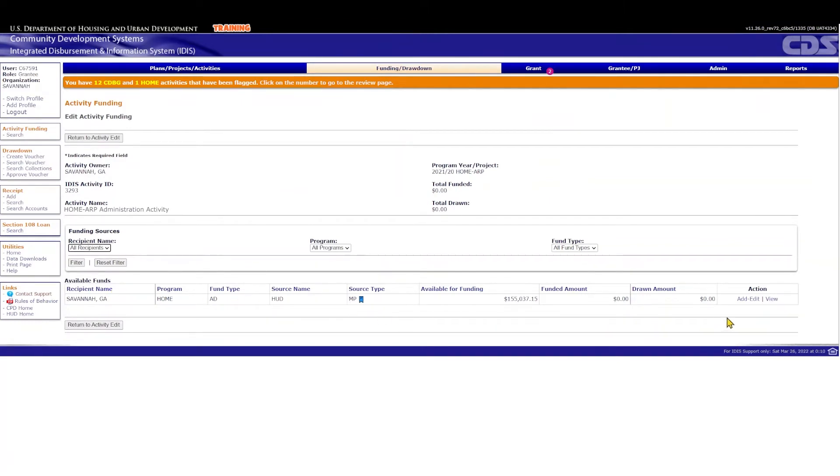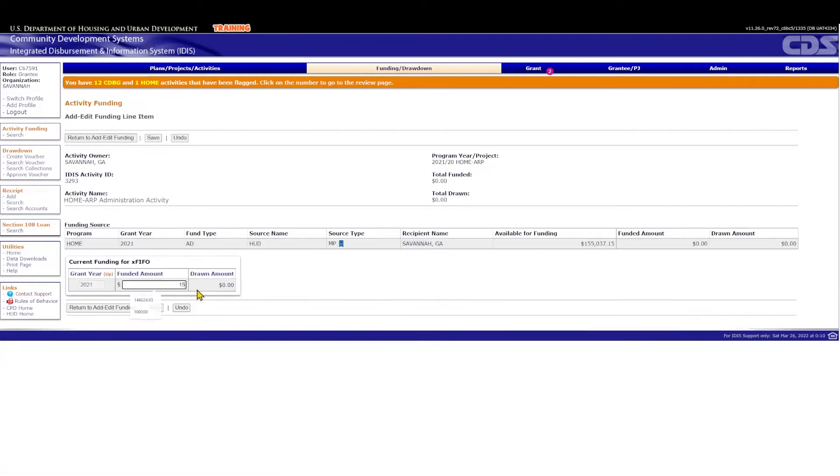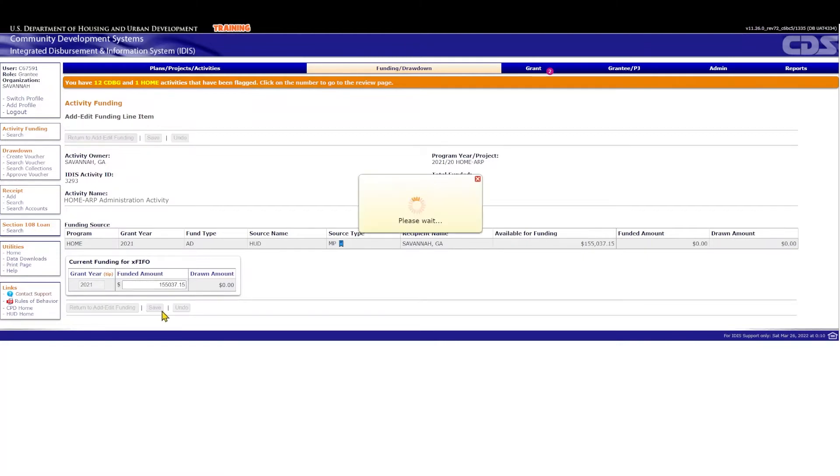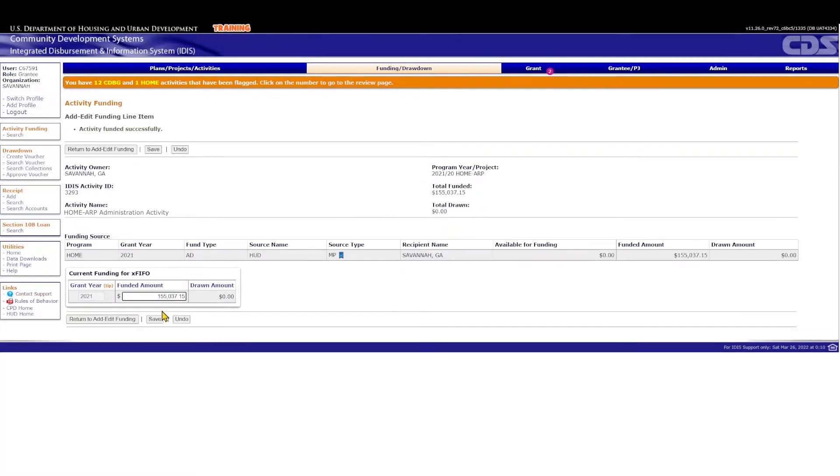Now, since in this scenario the PJ has not yet submitted its allocation plan, the only portion of the Home ARP grant that will be available to the PJ is the 5% that can be used for planning and administration before HUD accepts the PJ's Home ARP allocation plan. You can fund the activity for the full amount available. It's not necessary to increase the funded amount for an administration activity little by little with each incurred expense.